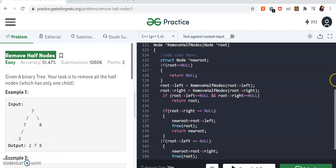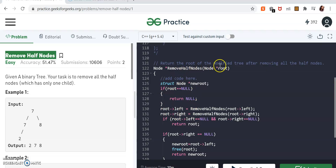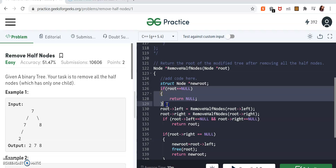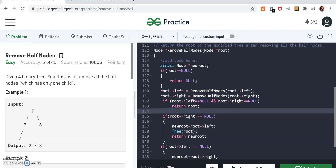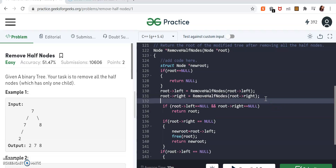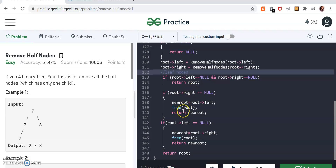Here is the code. We have the removeHalfNode function taking the root. The base condition: if root is null, return null. Then we make recursive calls for the left and right subtrees. Next is the leaf node condition — if both child nodes are null, we return the root. Then the main conditions: if the right child is null, store the left in a new node, free the root, and return the new node. Same for the left child. After everything, return the root.